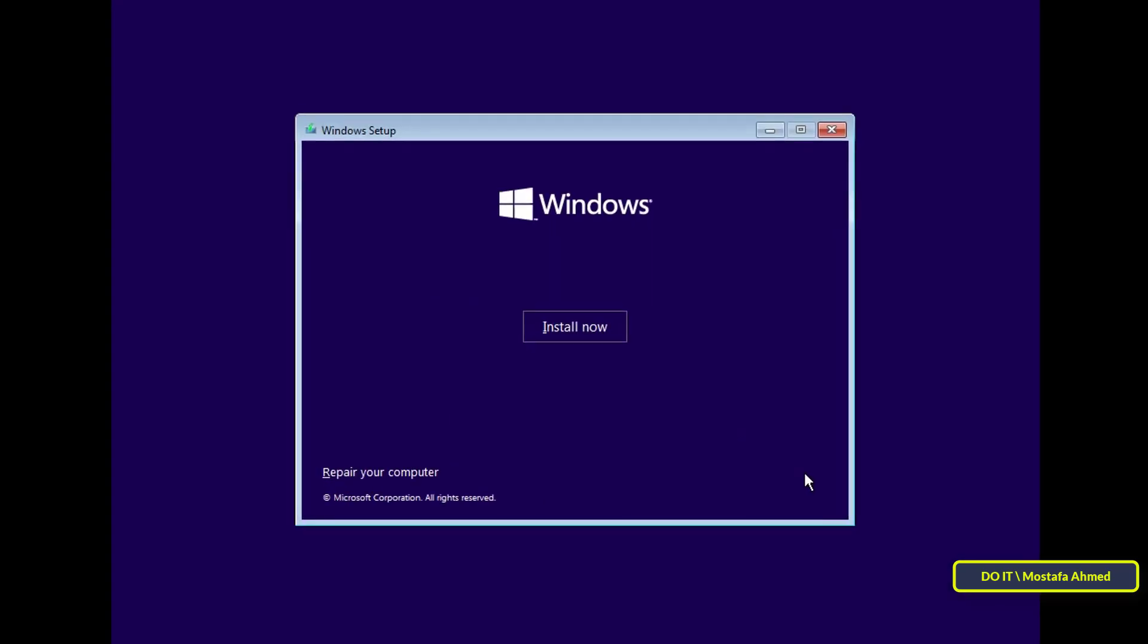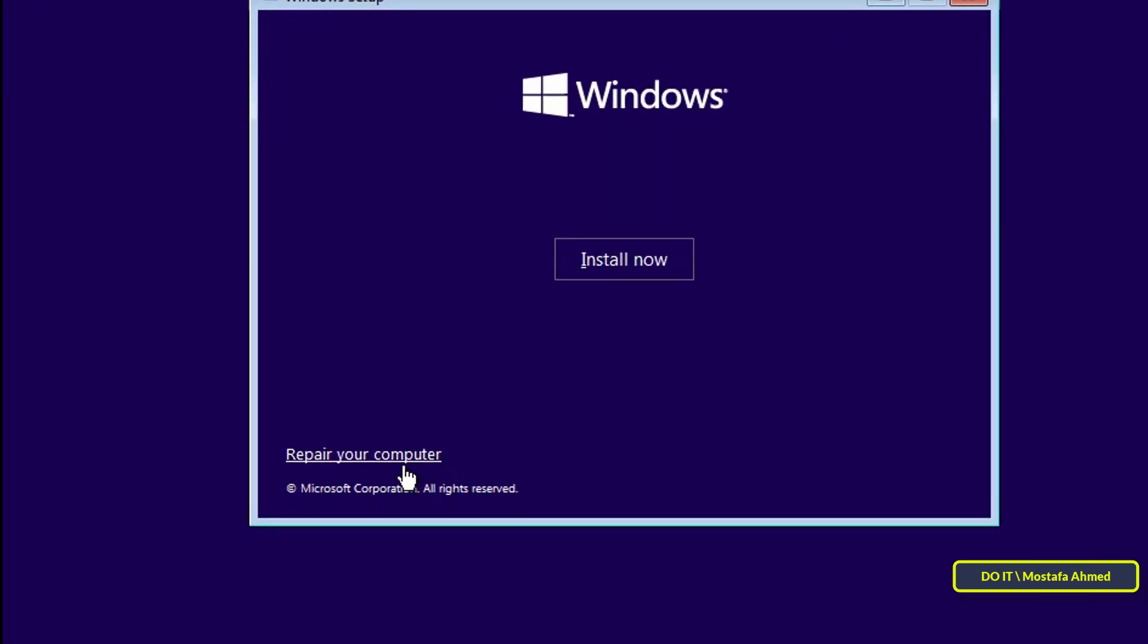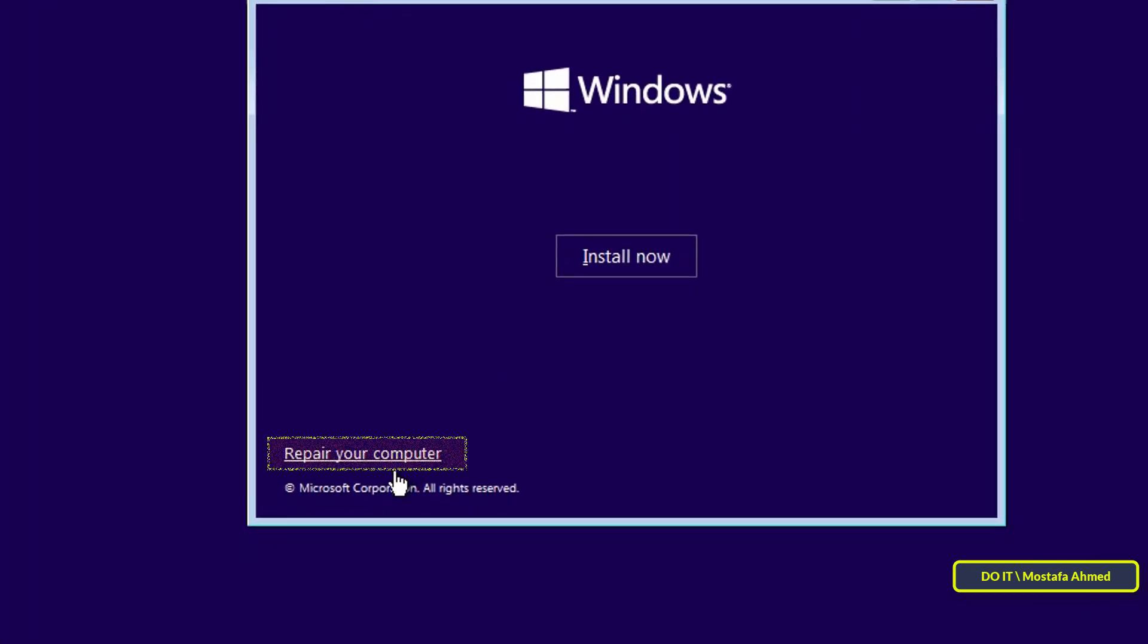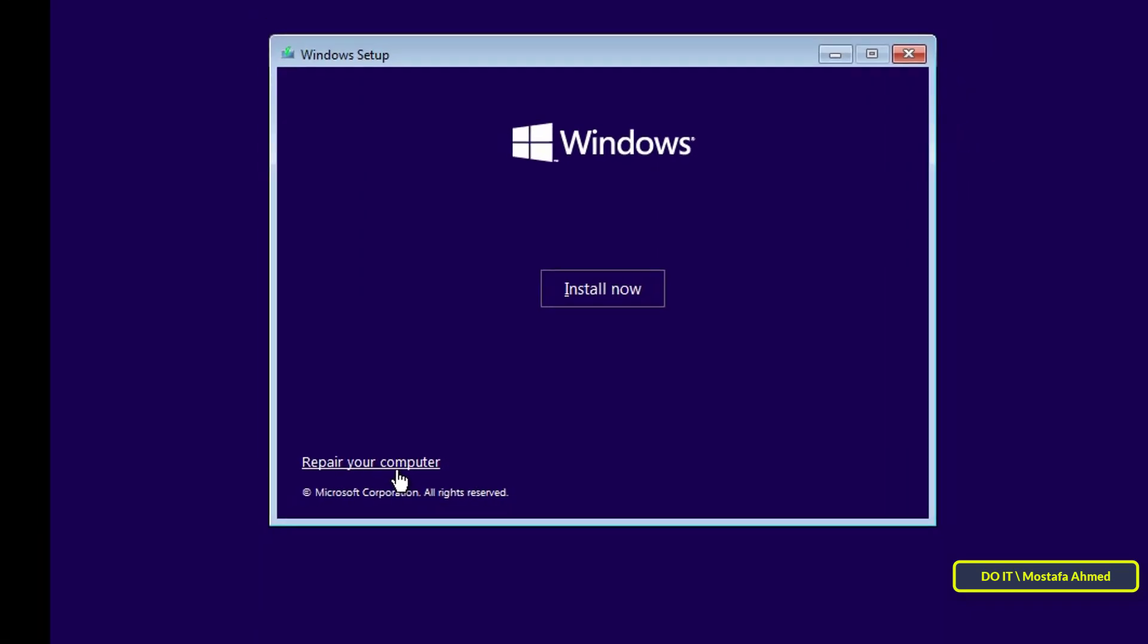Click the next button. Then, click the repair your computer option from the bottom left corner of the screen.